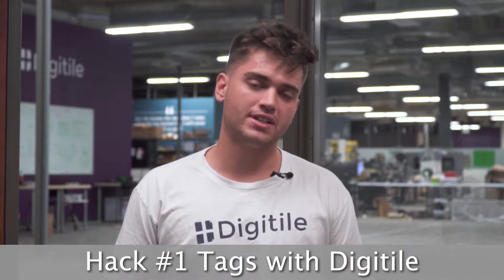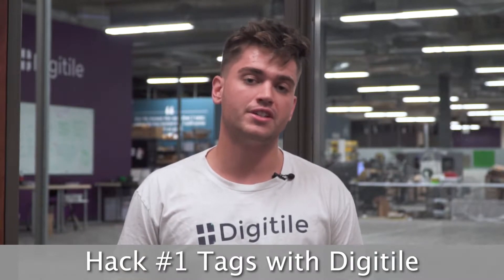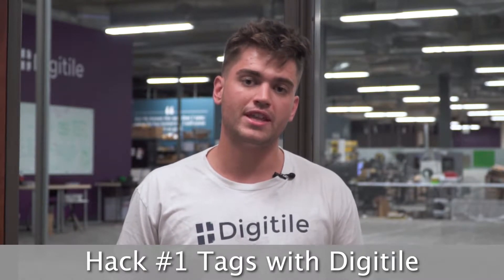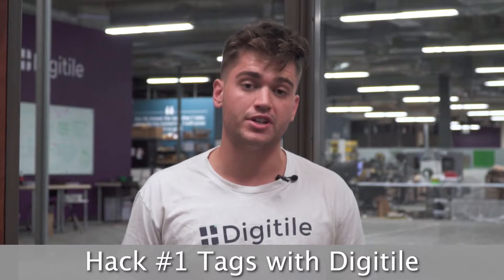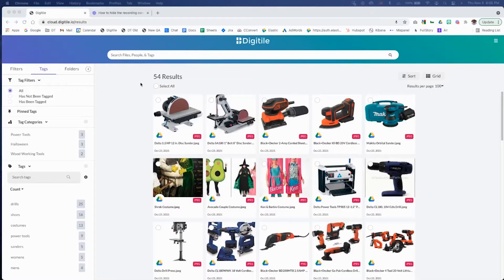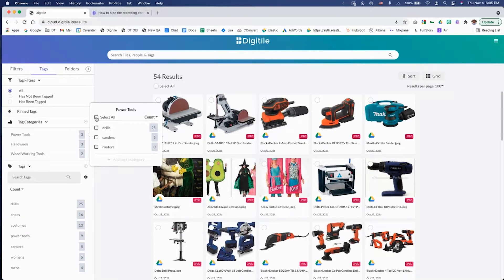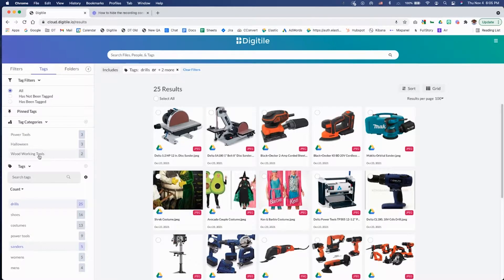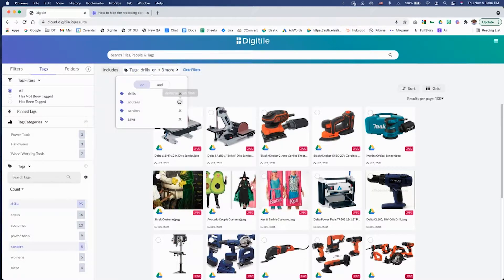Hack number one: tag your product images and documents using Digital. It's an awesome tag management solution that will save your team time and frustration organizing your Google Drive. Check out how easy it is to find the handful of images out of hundreds tagged with power tools and woodworking tools. Once your files are tagged, you will be amazed at how quickly you'll find what you're looking for in seconds.